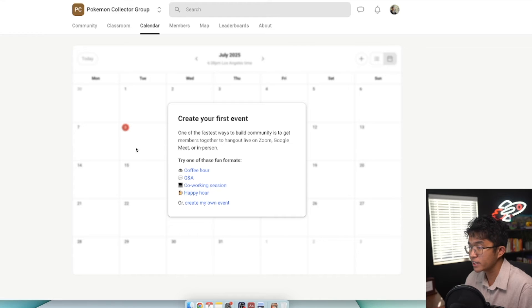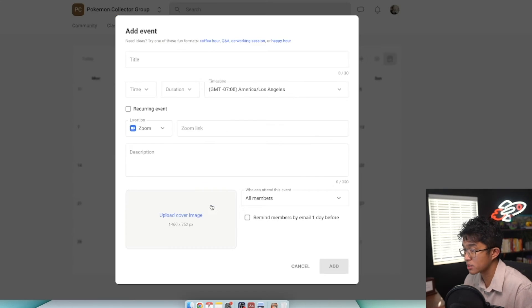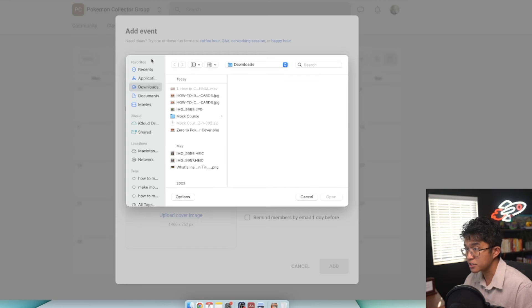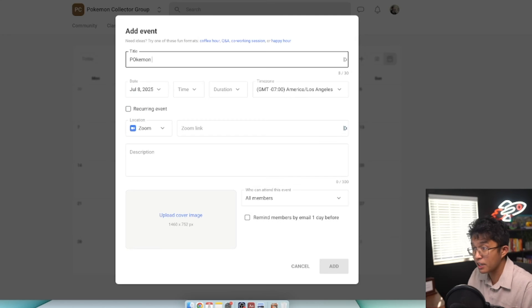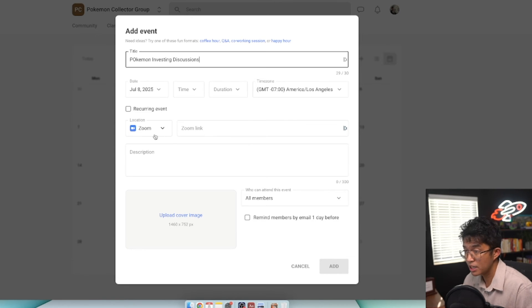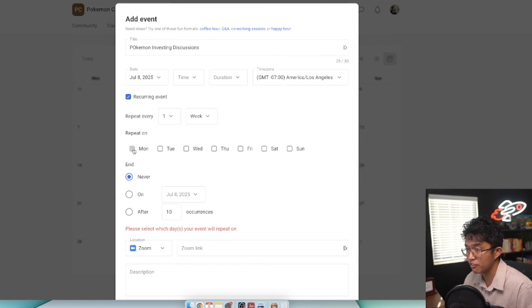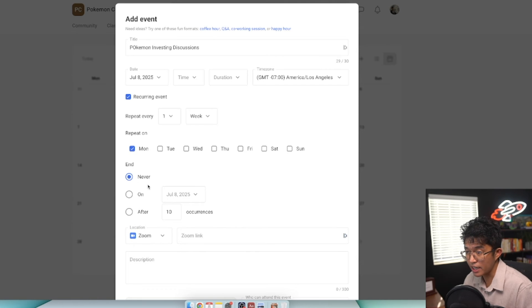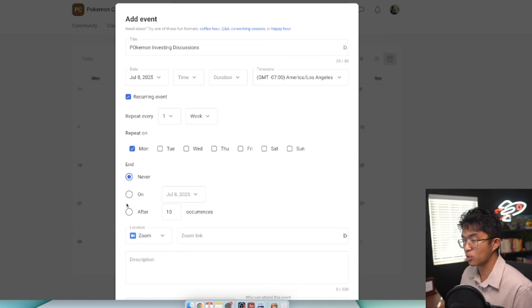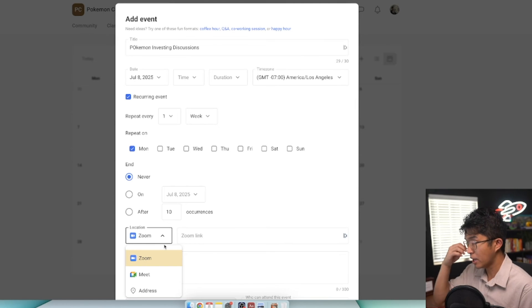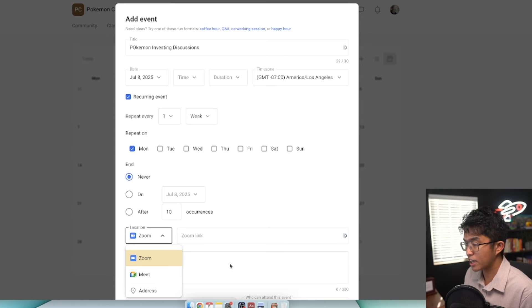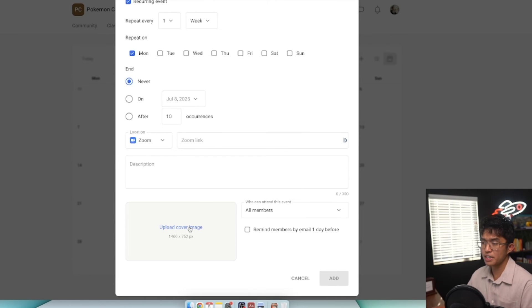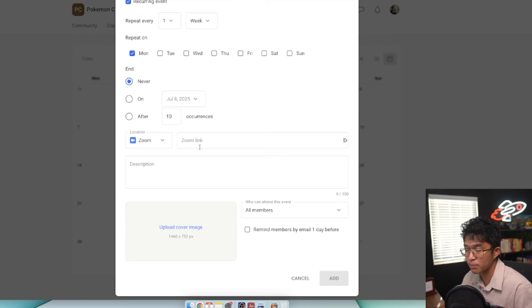With the calendar tab, this is where we host online coaching calls. You can add the title of your event - let's say Pokemon Investing Discussions. You can decide the date, time, and how long this meeting will take. Set your time zone. You could have this event recur - maybe every Monday and never end, or end after a certain month or occurrences. You can set the location - Zoom meeting, Google Meets, or an actual address. You can upload a cover image, decide who can attend, and send members a reminder email one day before the event.